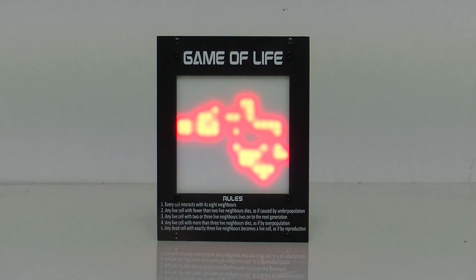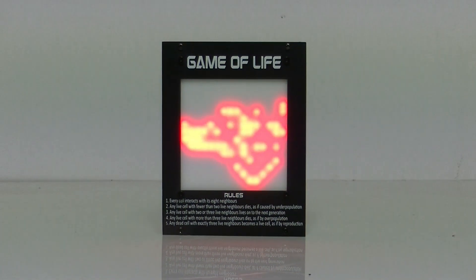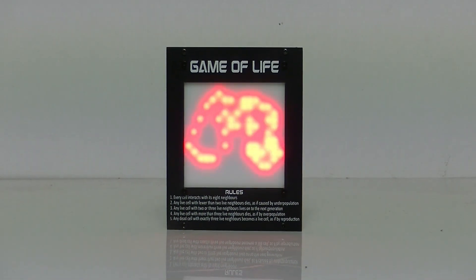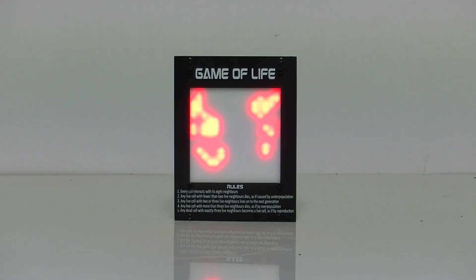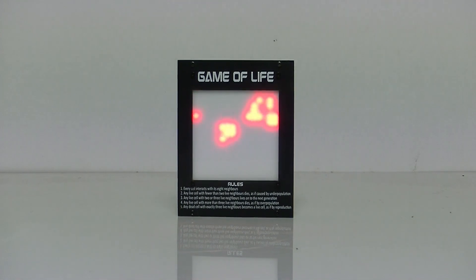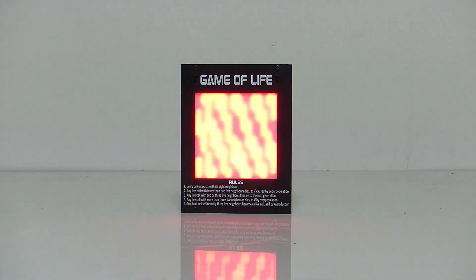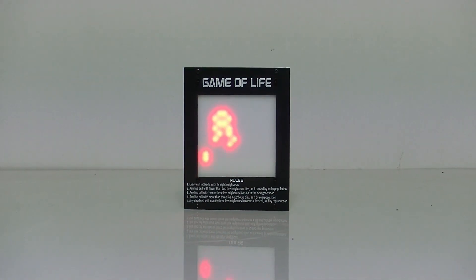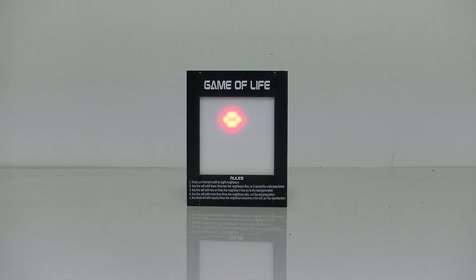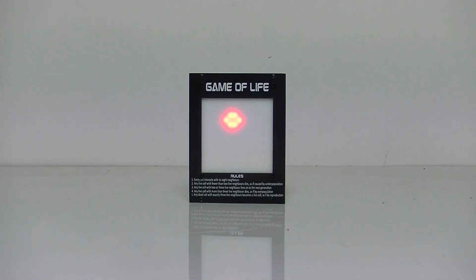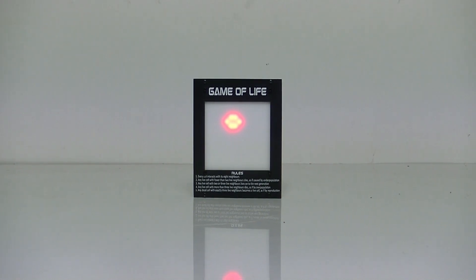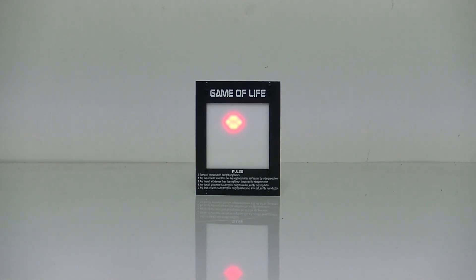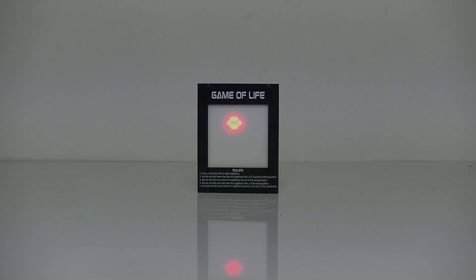If you'd like to build your own Game of Life, then check out the link in the description on this YouTube feed for a step-by-step guide. As always, thanks for watching and keep on making. Till next time. Cheers.